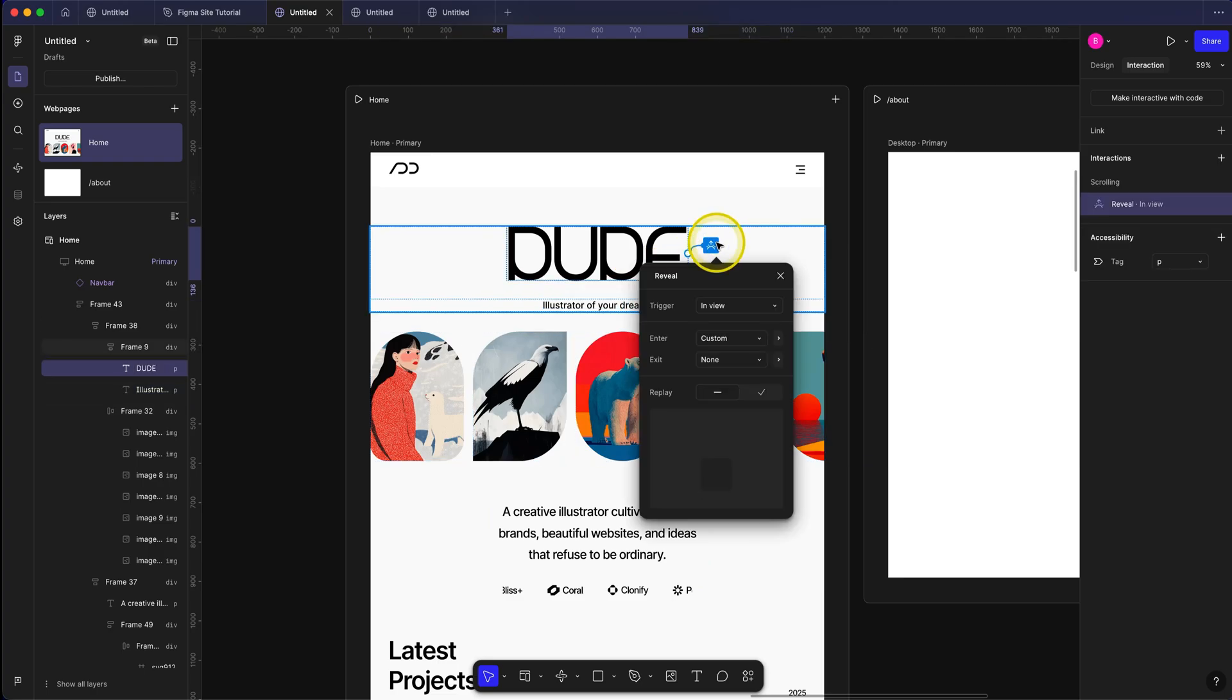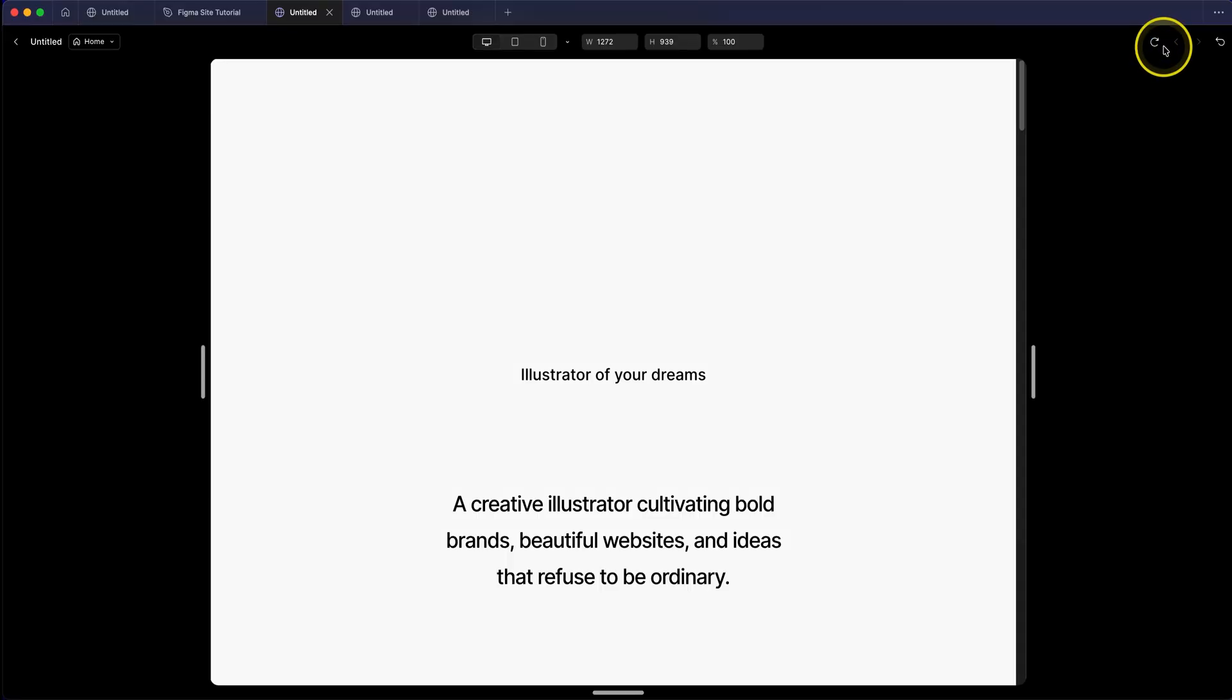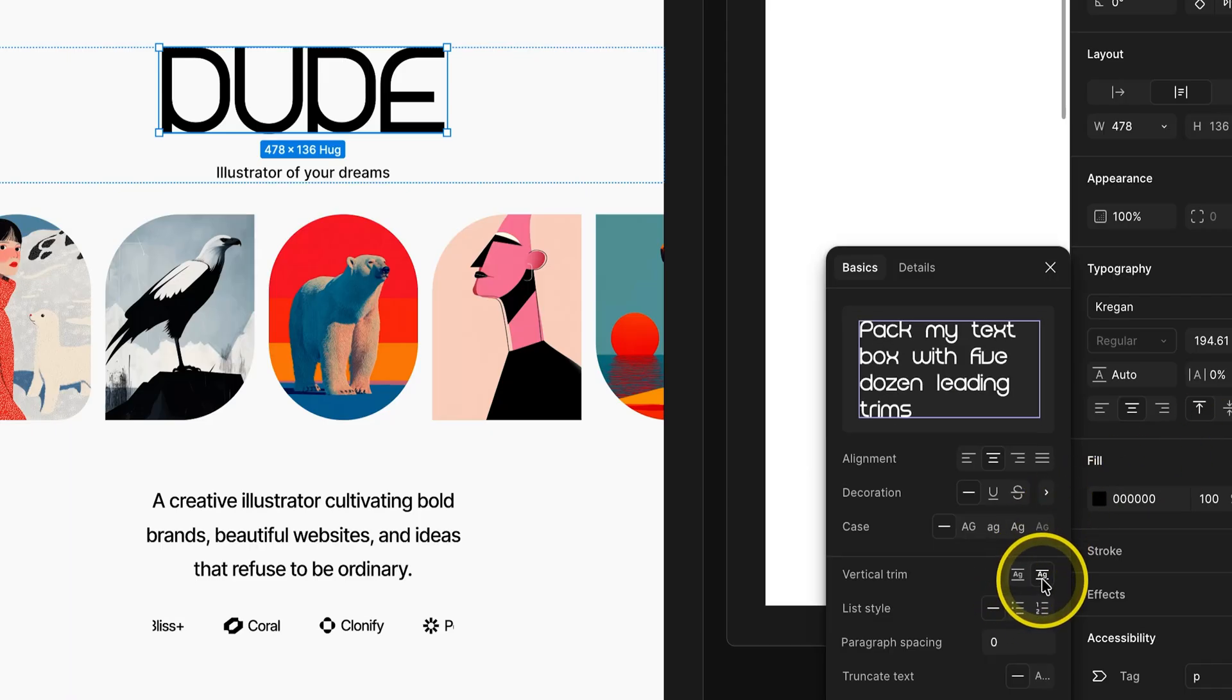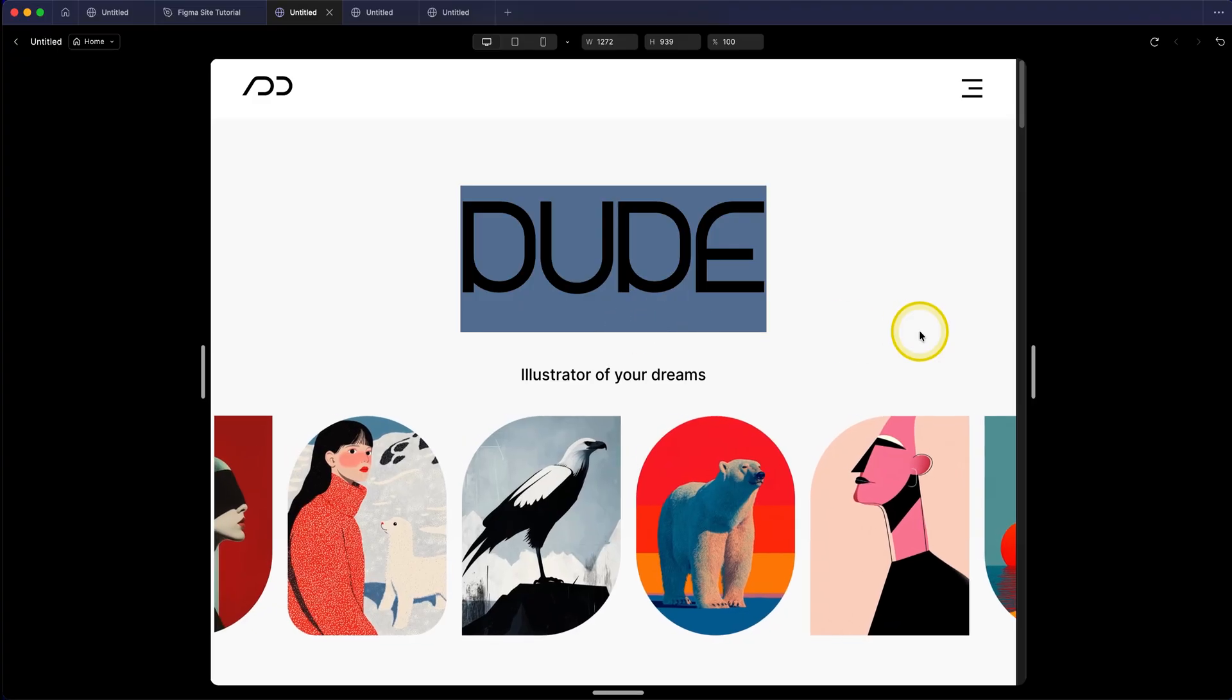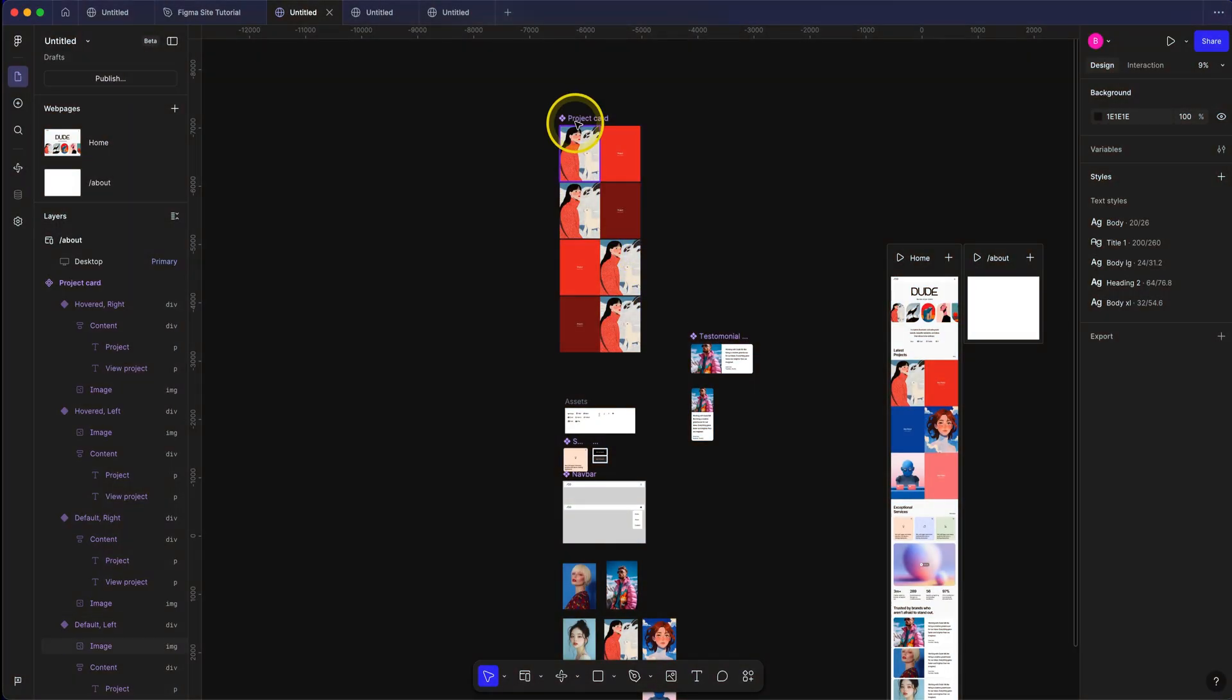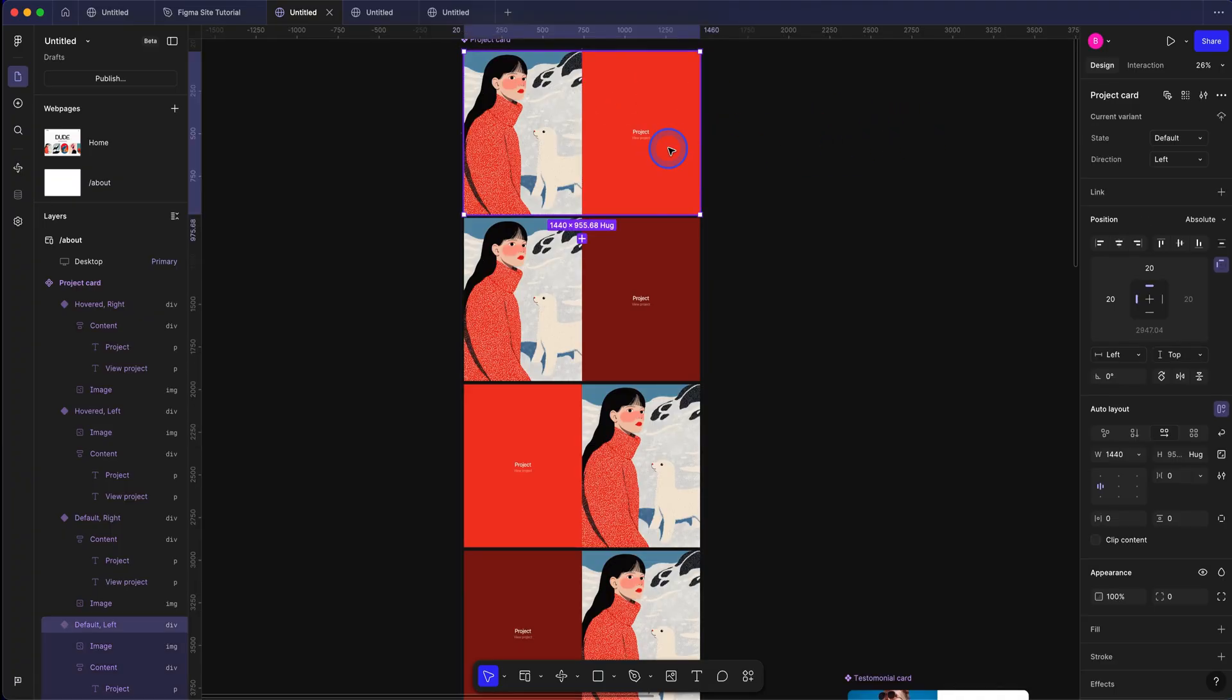But there is a huge problem. Many of these effects sometimes just don't work for no reason. Look at this. I have applied reveal animation, but in preview, nothing happens. And some of these features like capping line height doesn't work, although it shows in the design, but in preview, all different story. Now, Figma does offer component support, but again, there is this problem with components. For example, have a look at this project card.